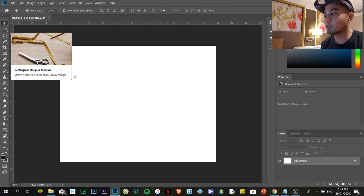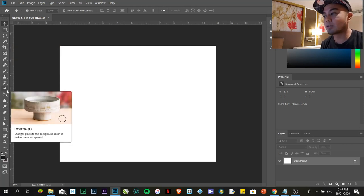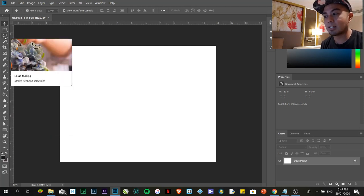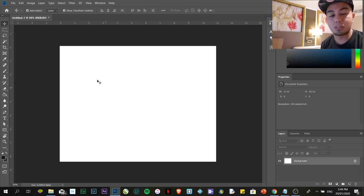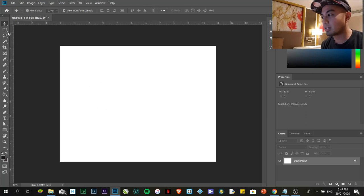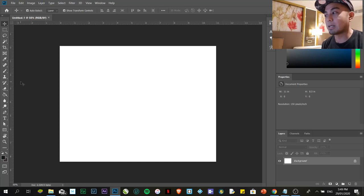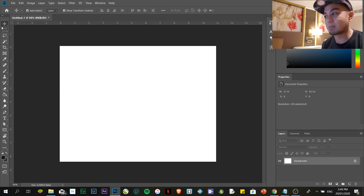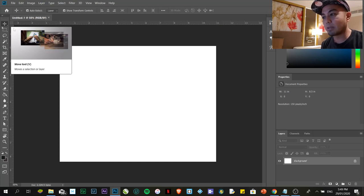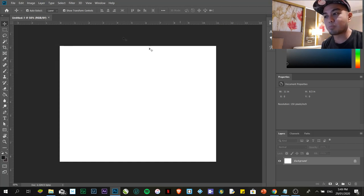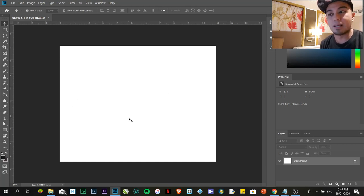After that, we have what we call the tools panel or what we call the toolbar. In the toolbar, these are what we're going to use if ever we are going to create an image or if ever you are going to edit an image. It's quite a lot, but as we go on with our tutorial, I'm going to make sure that you'll understand the purpose of each one. Then afterwards, this is the display area. In the display area, this is where we'll place all the images that we're going to use.